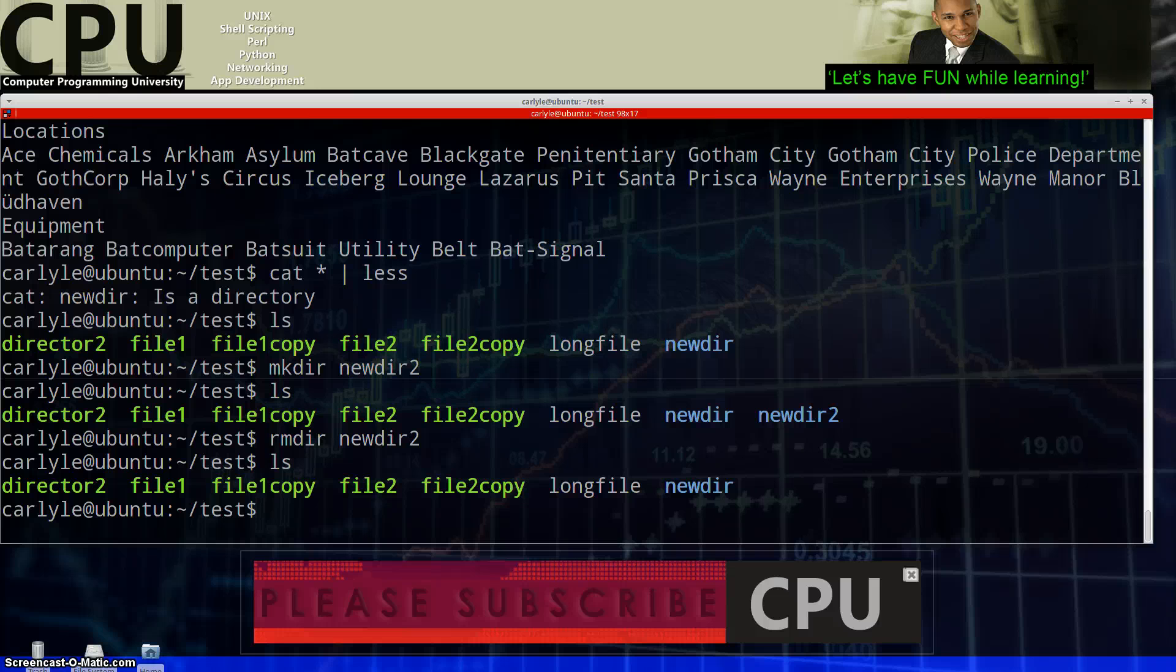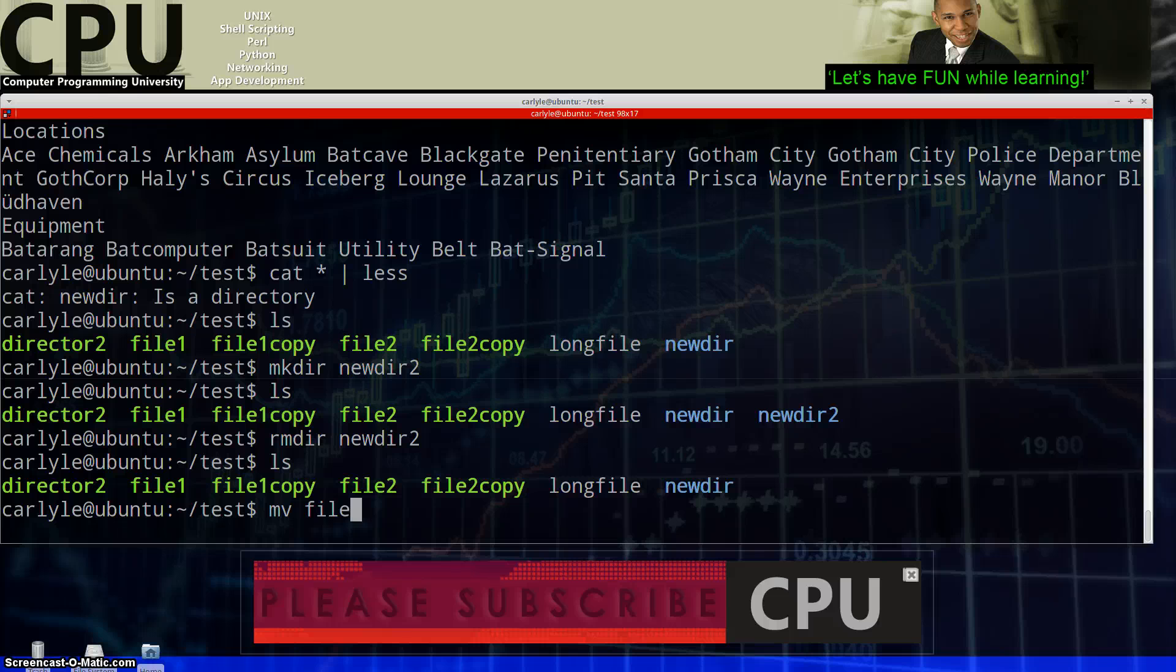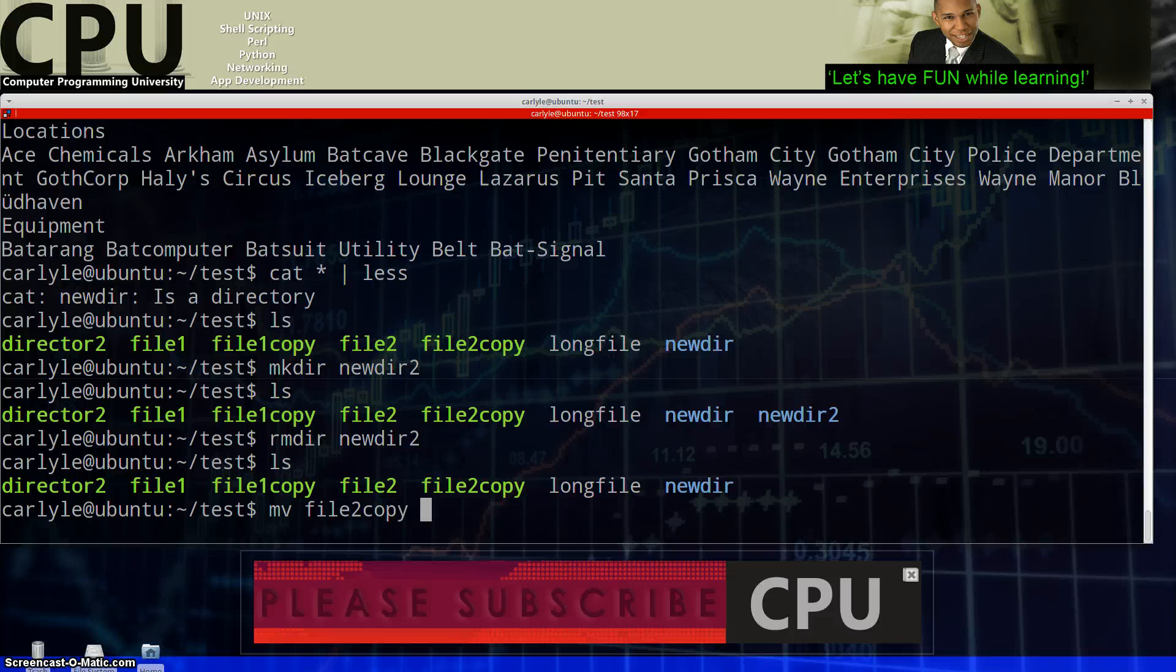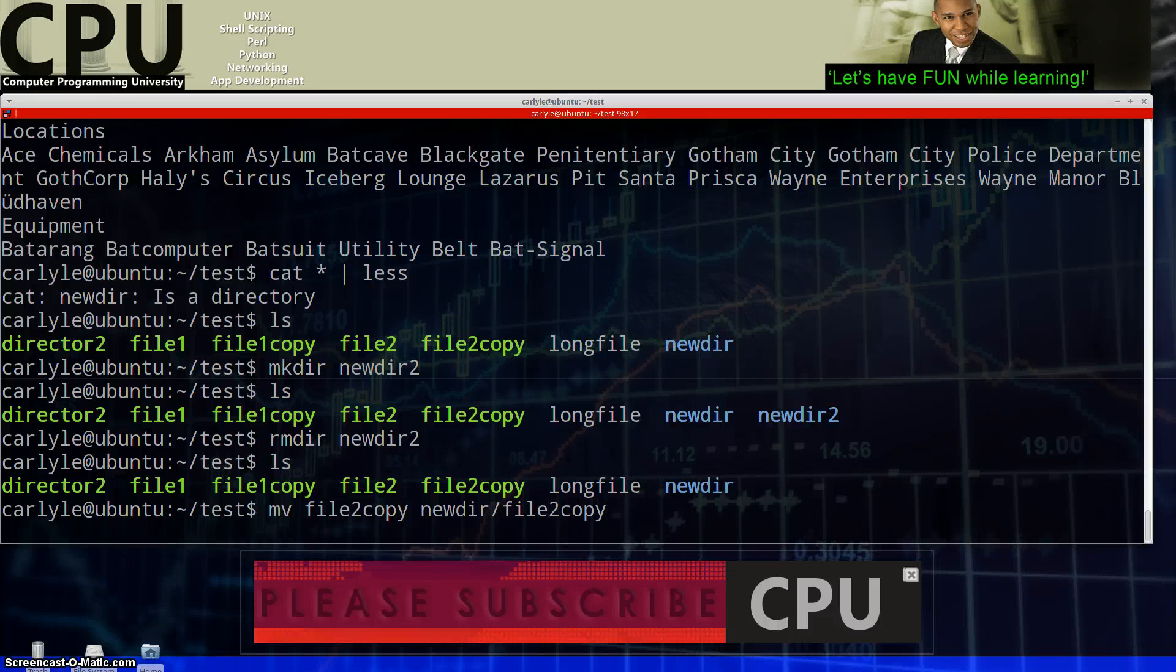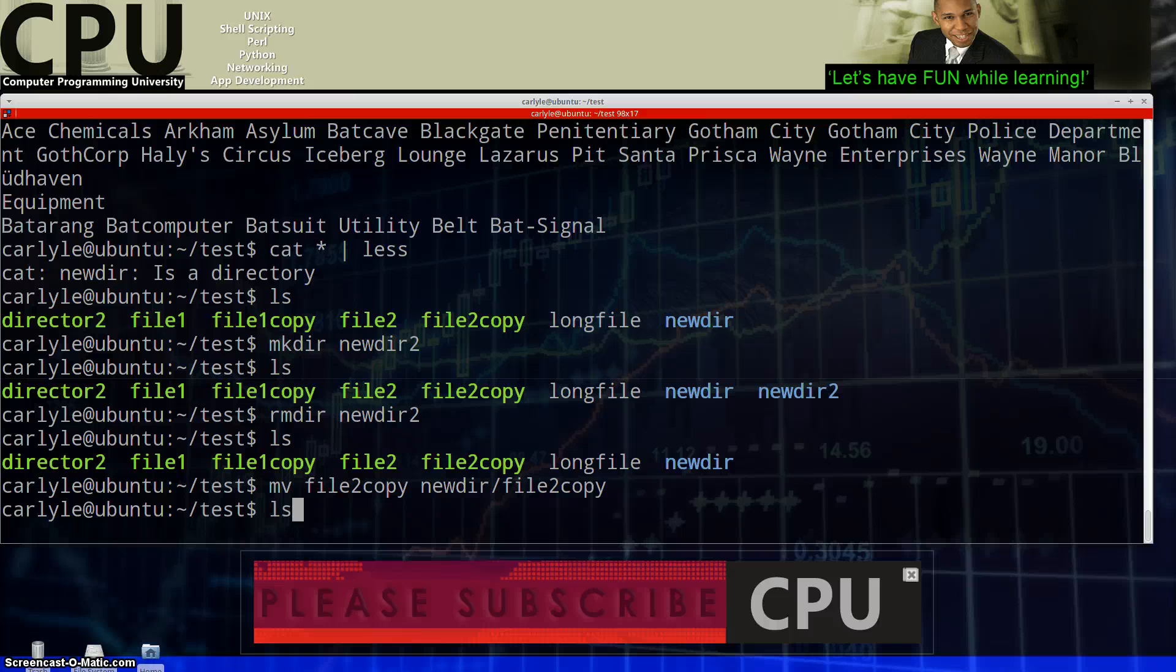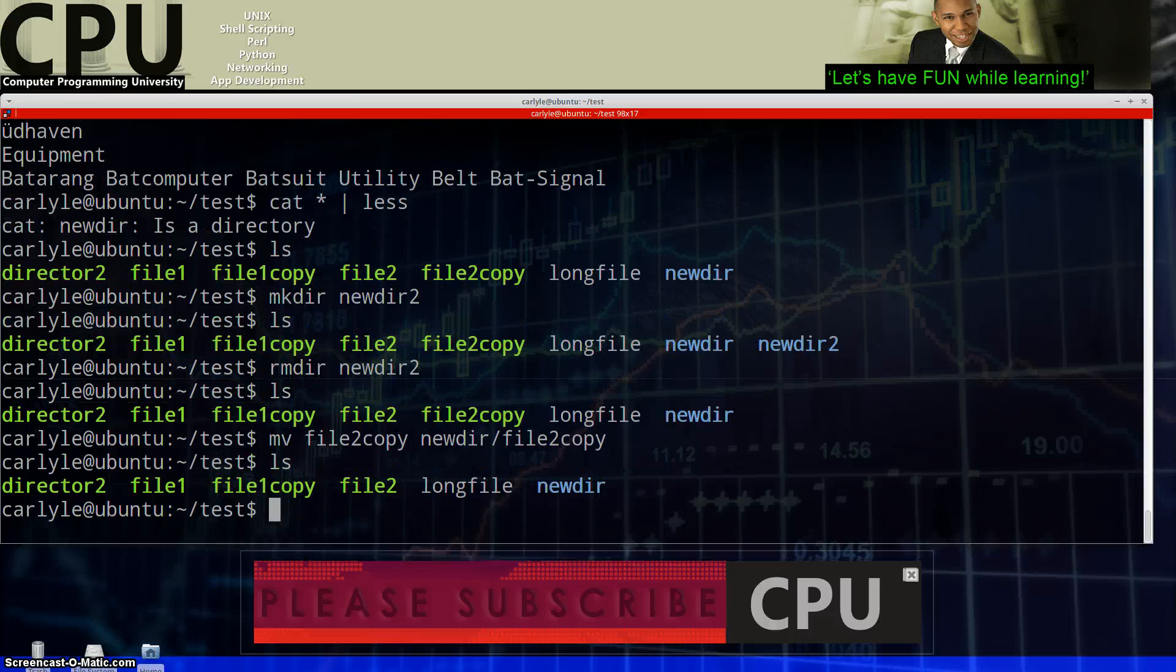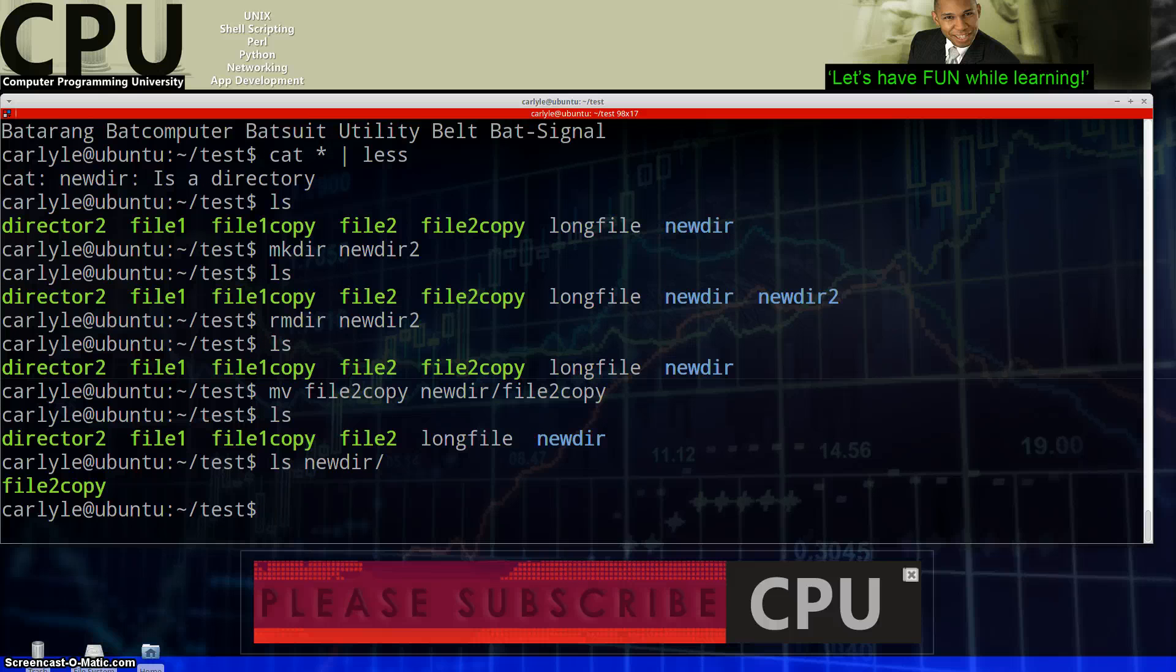So let's move on to moving. So let's say I wanted to move a file. So we have file to copy. Let's mv to move file, file to copy, I believe that is the file. Let's copy that to the newdir forward slash file to copy. Will that work? Will it work? Let's find out. Let's see, so let's do an ls to see if file to copy is here. File to copy is no longer here.